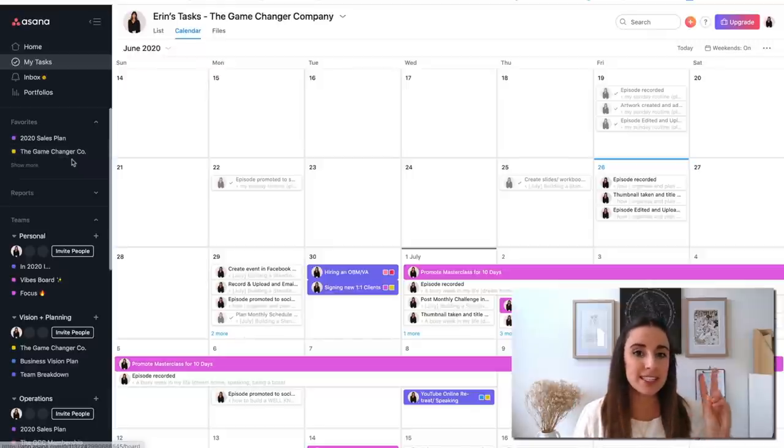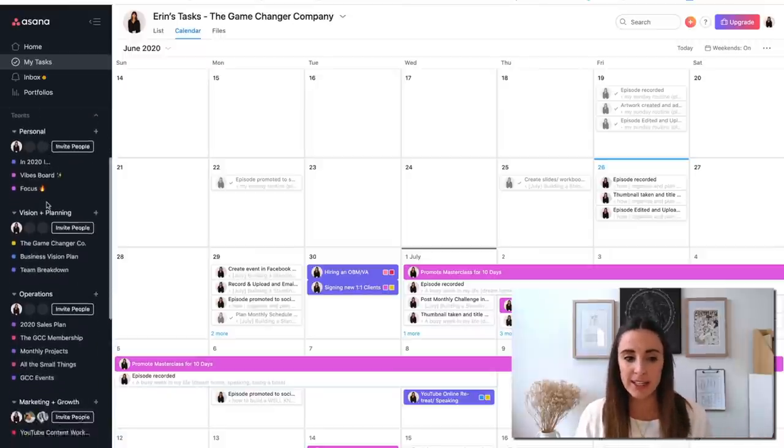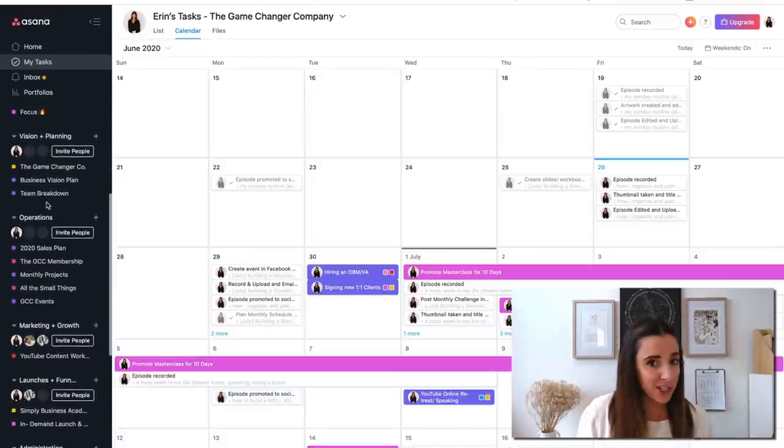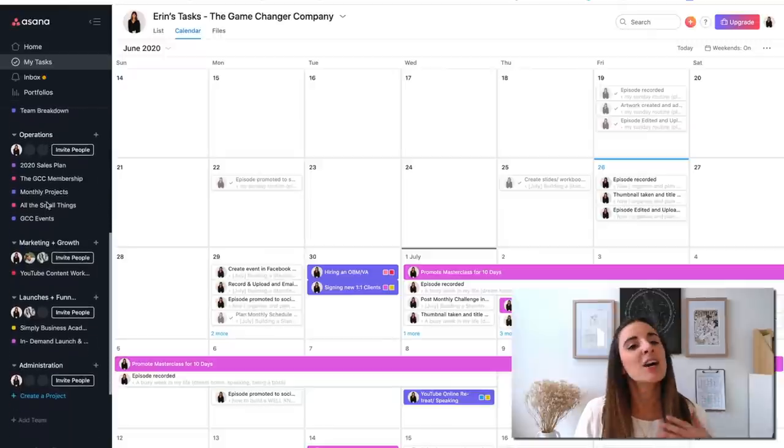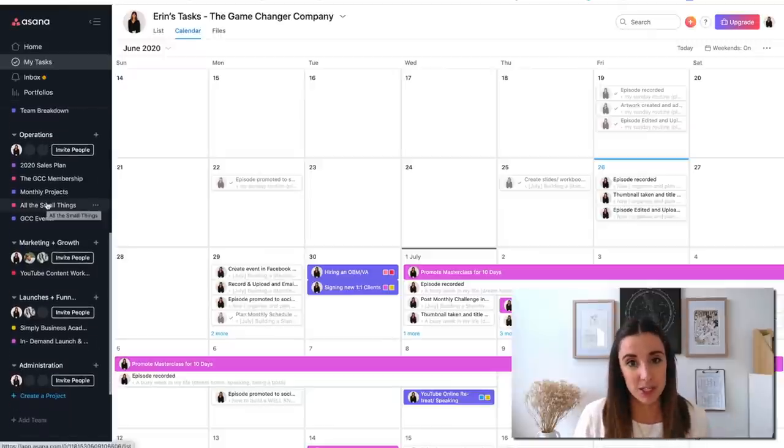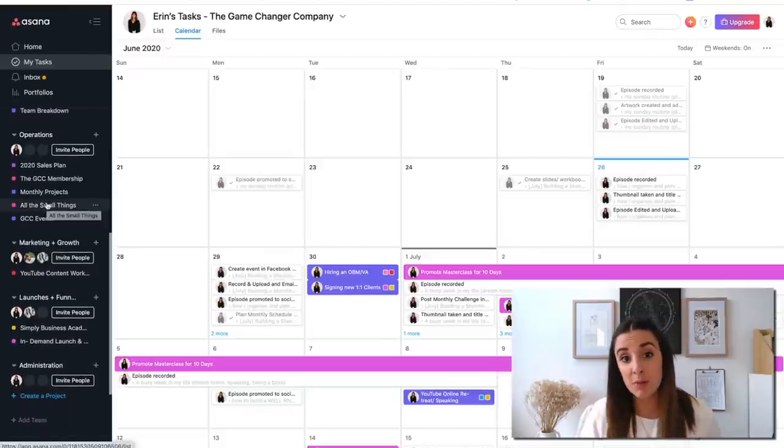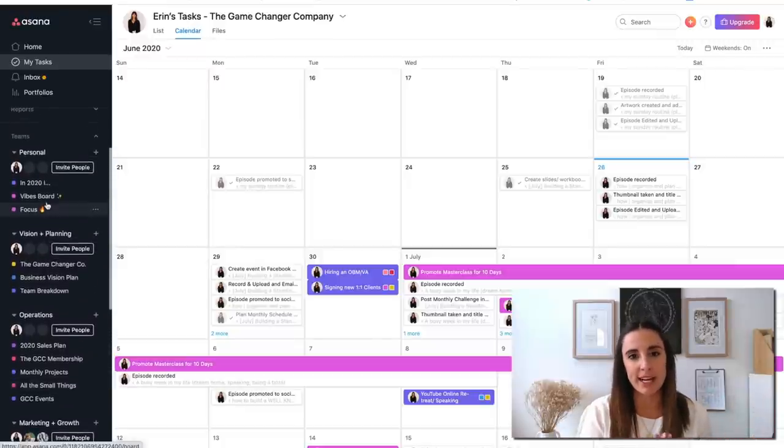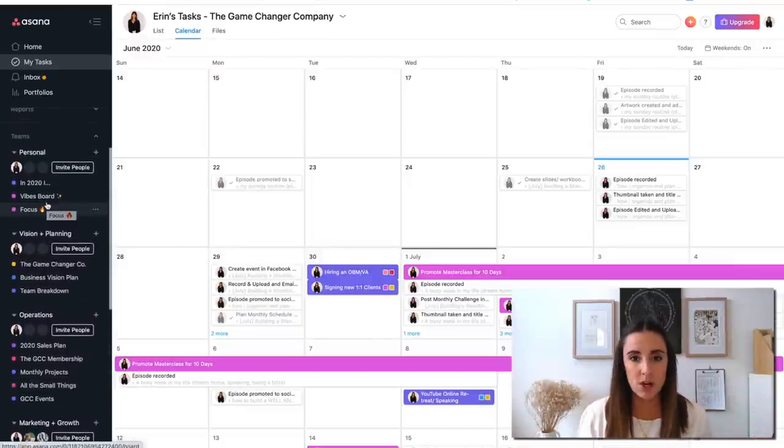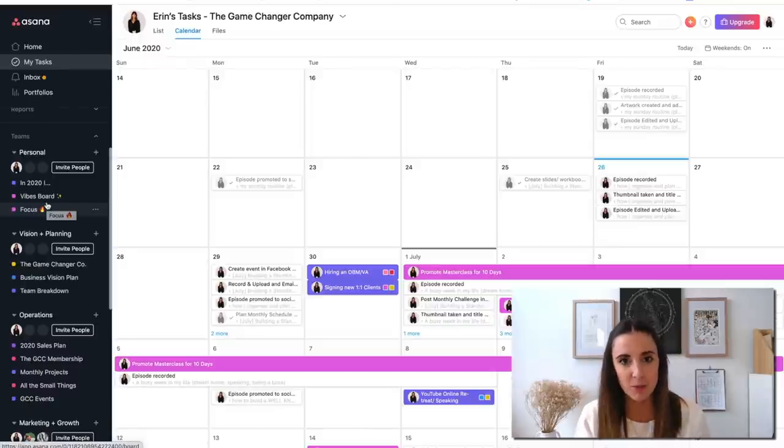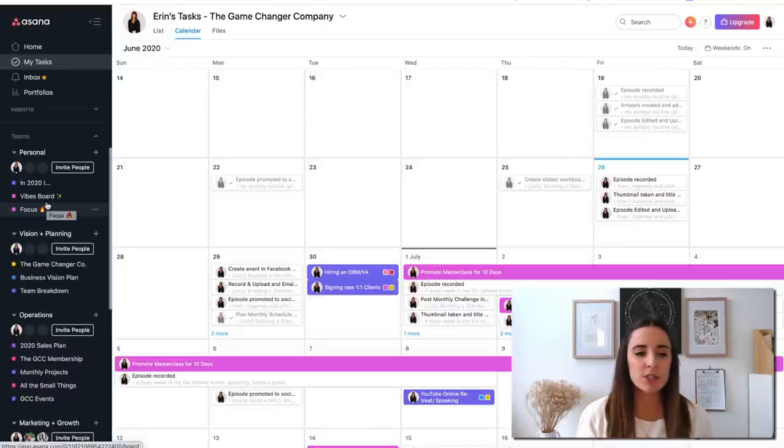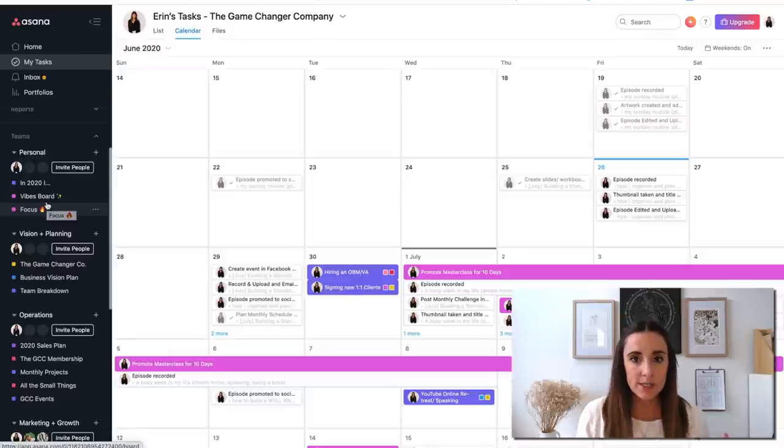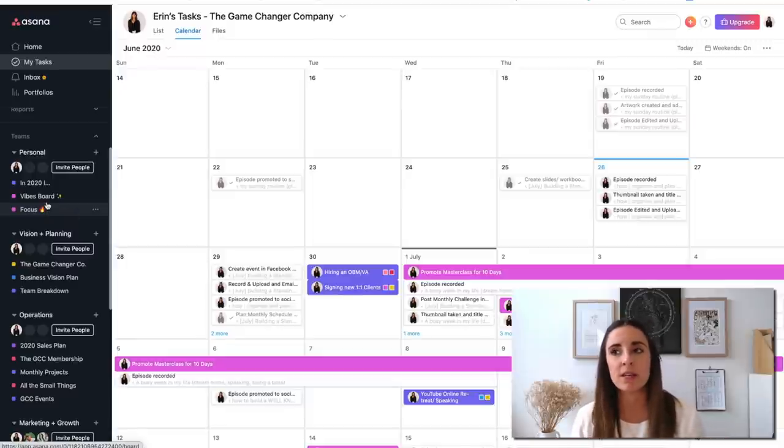Moving on down to the main sections that I actually use in Asana. The way that it's broken down is into teams, and within those individual teams you've got particular projects. I use the team section for the individual areas of my life and of my business, and then within each of those areas I have different projects. The teams or areas that I have is personal, vision and planning, operations, marketing and growth, launches and funnels, and administration.